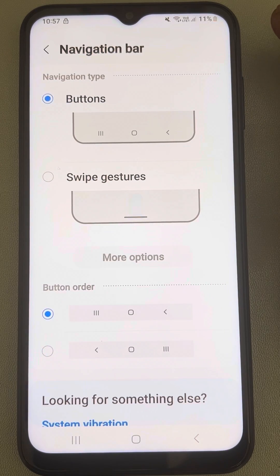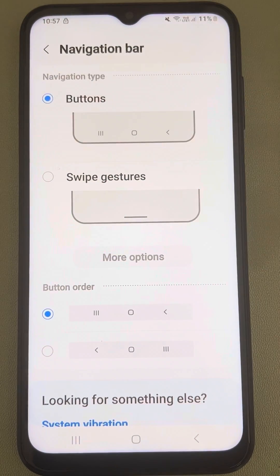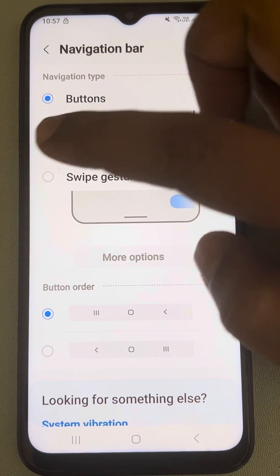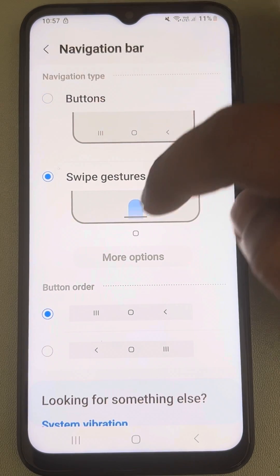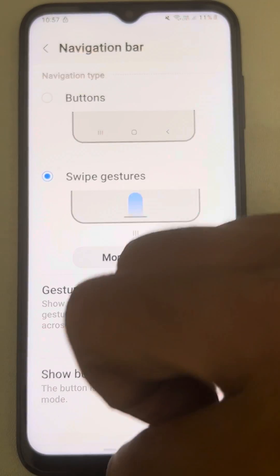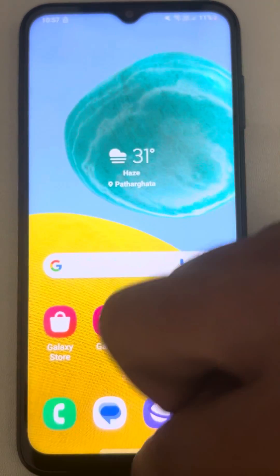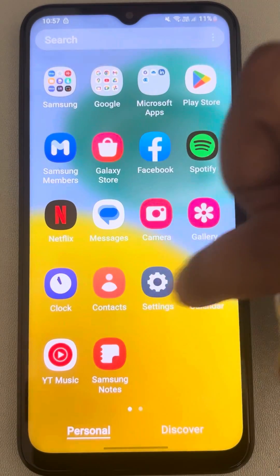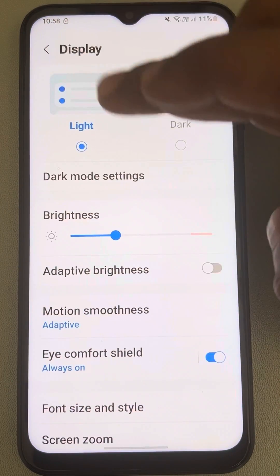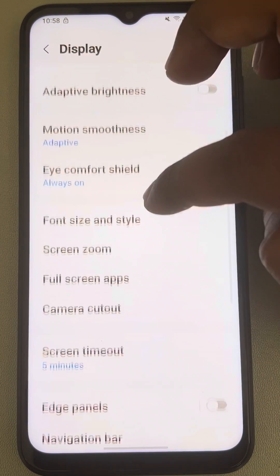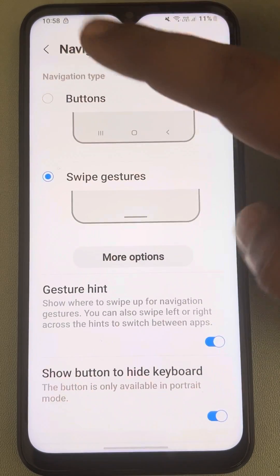Make sure 'Buttons' is selected. If 'Swipe Gestures' is selected, you will not see the home button. So in order to enable the home button, you have to select 'Buttons' in the Navigation Bar settings.